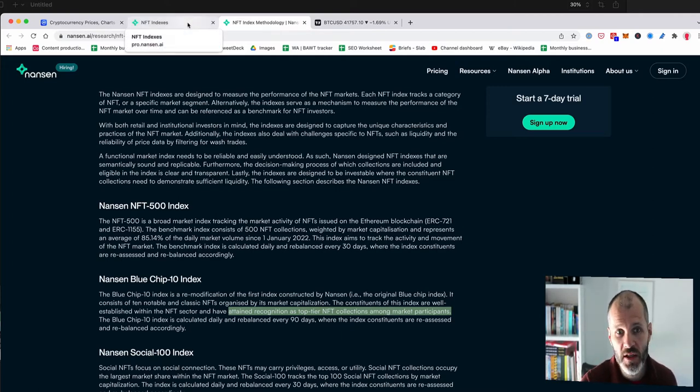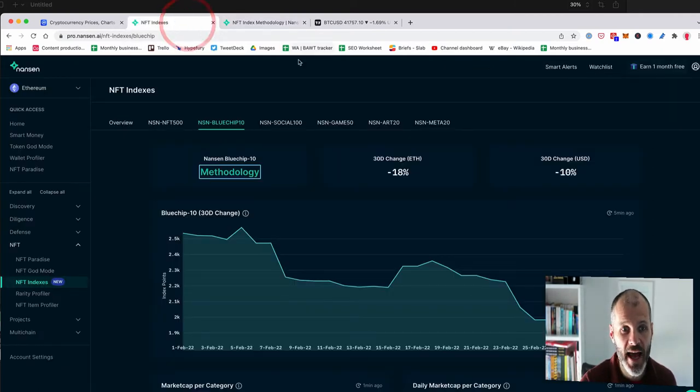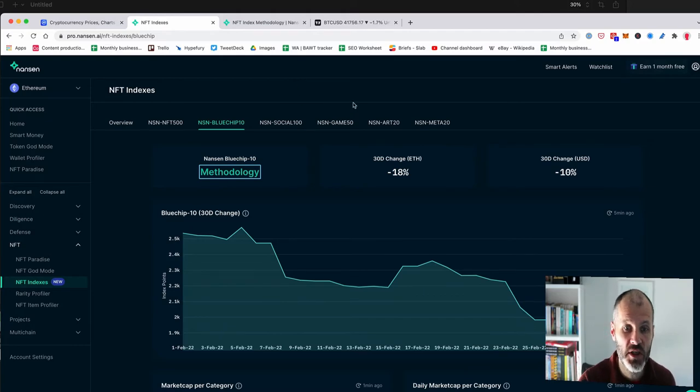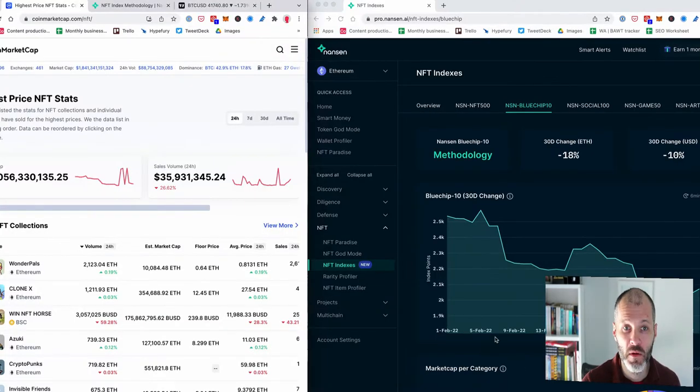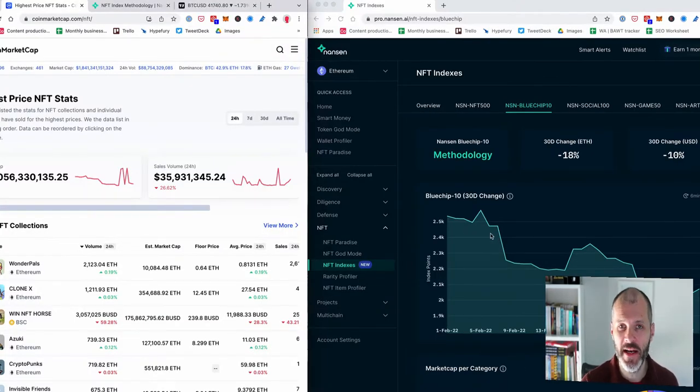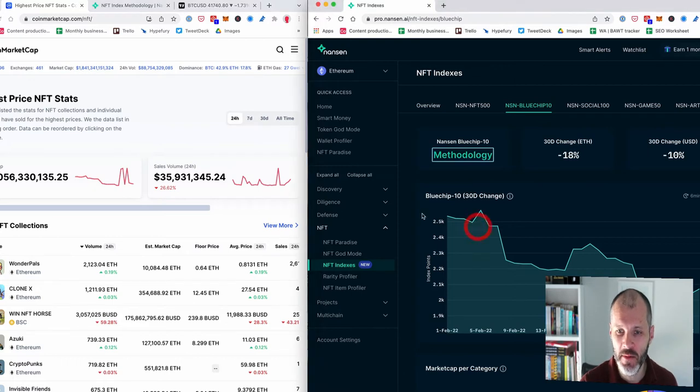So what are the projects that are on the NFT blue chip index on Nansen? Before I show you that, it is interesting to see that right now we're in an NFT bear market. So you can see that the blue chips have actually dropped in price quite a lot.